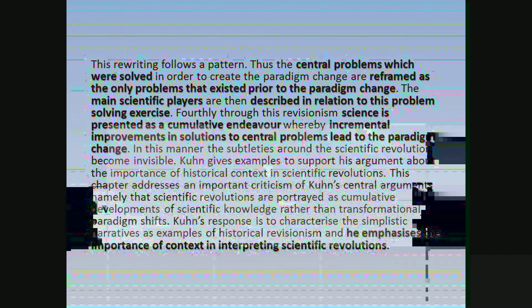Kuhn gives examples to support his argument about the importance of historical context in scientific revolutions. This chapter addresses an important criticism of Kuhn's central arguments, namely that scientific revolutions are portrayed as cumulative developments of scientific knowledge rather than transformational paradigm shifts. Kuhn's response is to characterise these simplistic narratives as examples of historical revisionism, and he emphasises the importance of context in interpreting scientific revolutions.